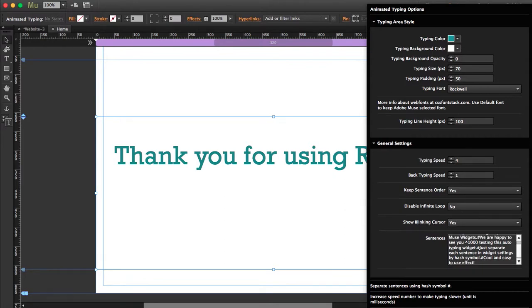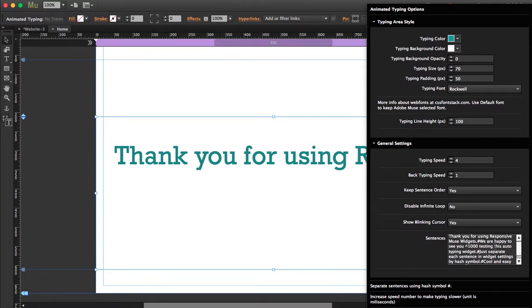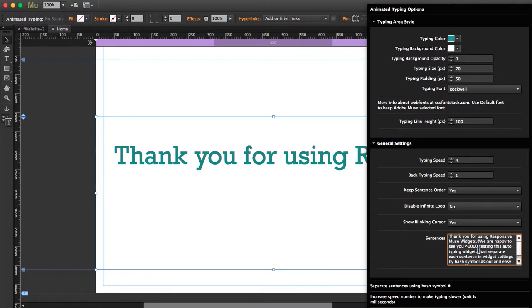You use a hashtag to separate sentences. You'll get this text as an example.